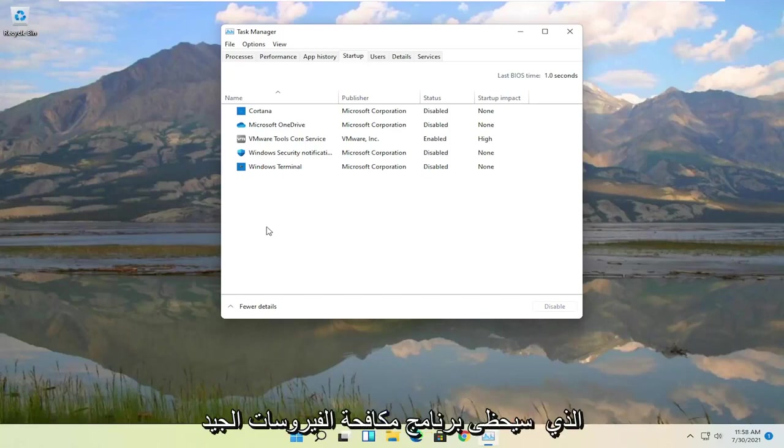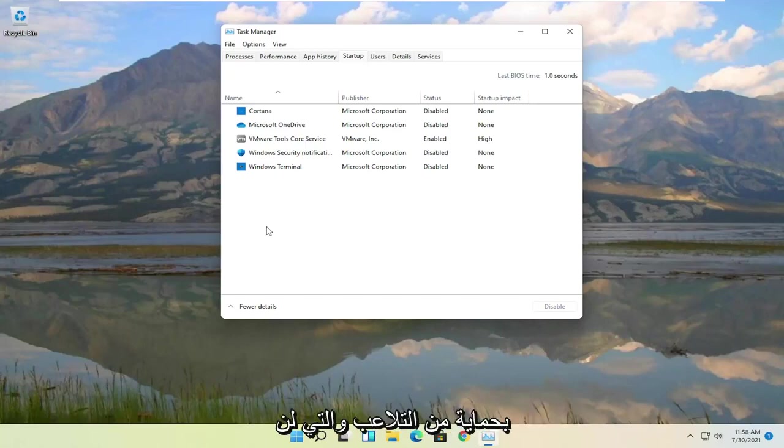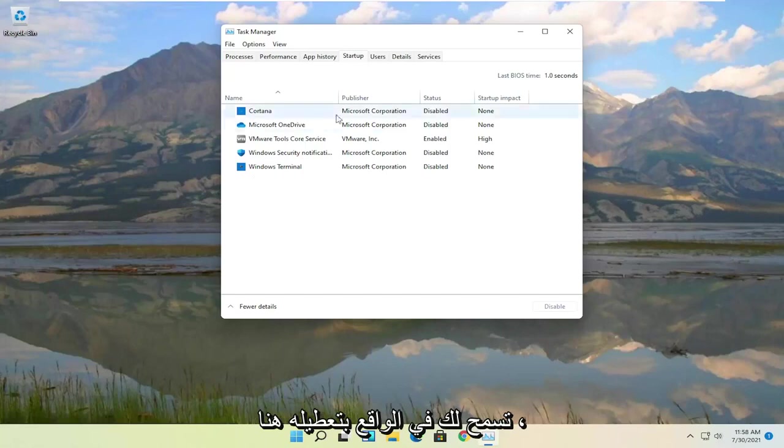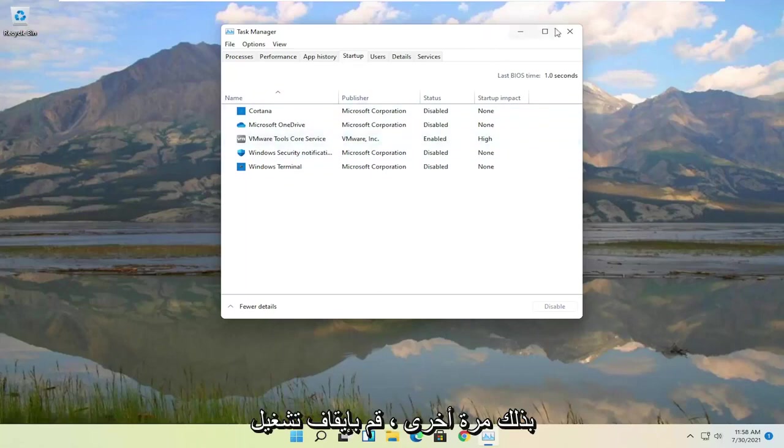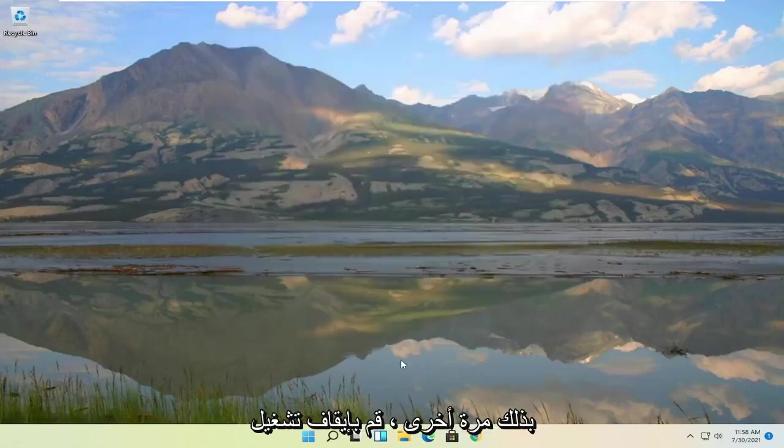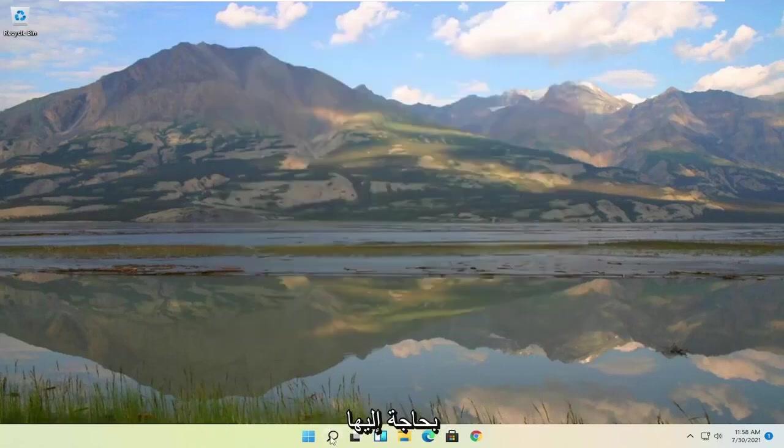A good antivirus will have anti-tamper protection which won't actually even let you disable it here. But it's a pretty straightforward process on actually doing it. So again, turn off some of those applications if you don't need them.